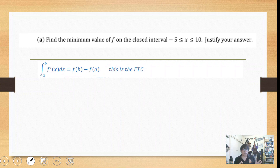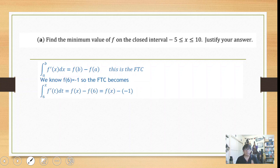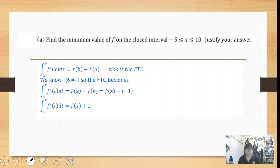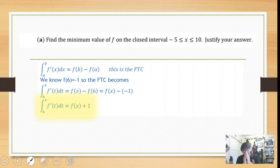Using the fundamental theorem of calculus: the integral from 6 to x of f prime(t) dt = f(x) minus f(6), and since f(6) = negative 1, that becomes f(x) + 1. So f(x) = the integral from 6 to x of f prime(t) dt minus 1. That's the driving equation for this problem. To evaluate the integrals, we use the area between the curve and the x-axis.